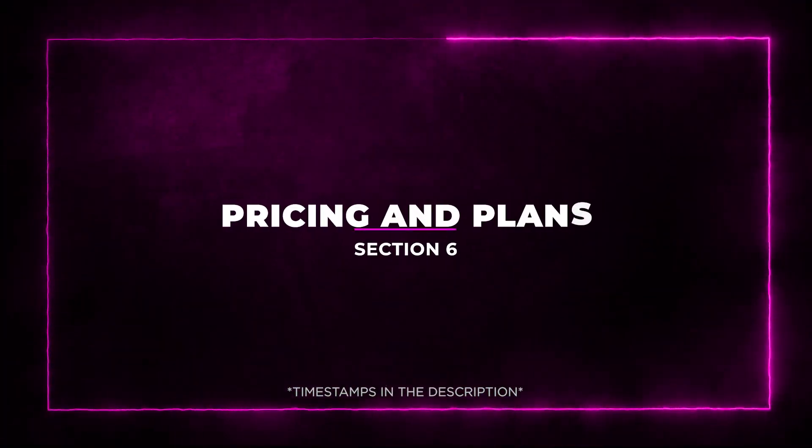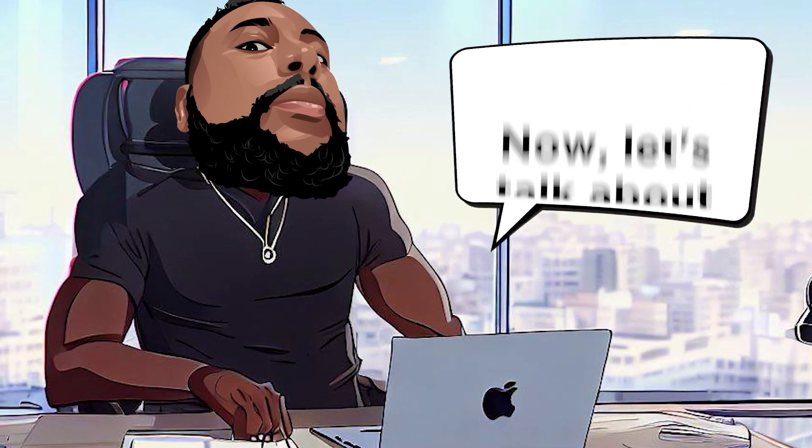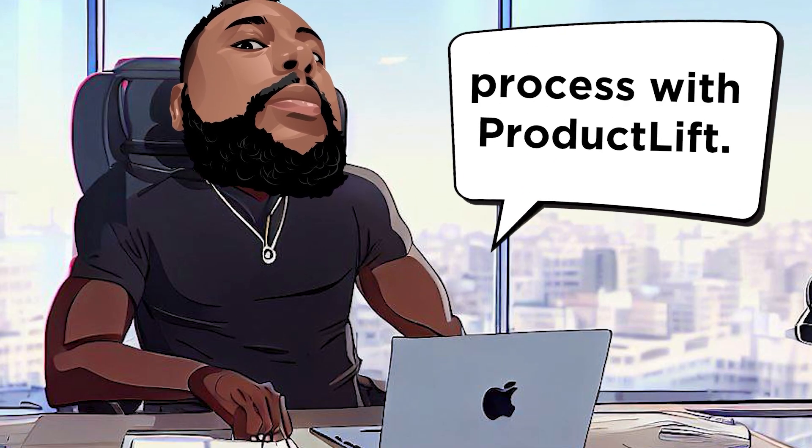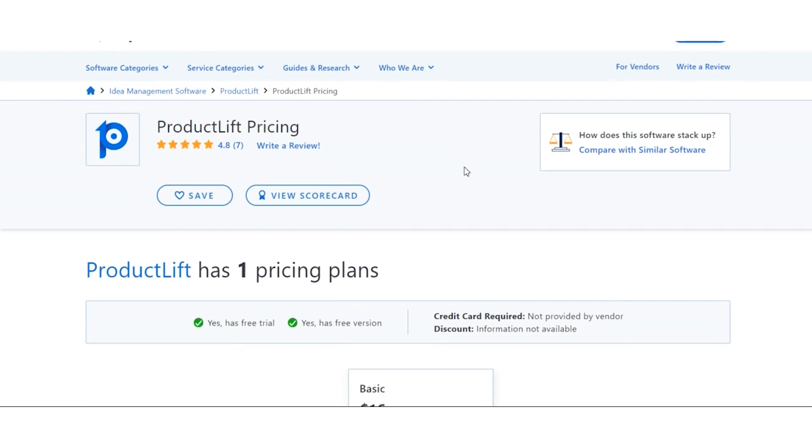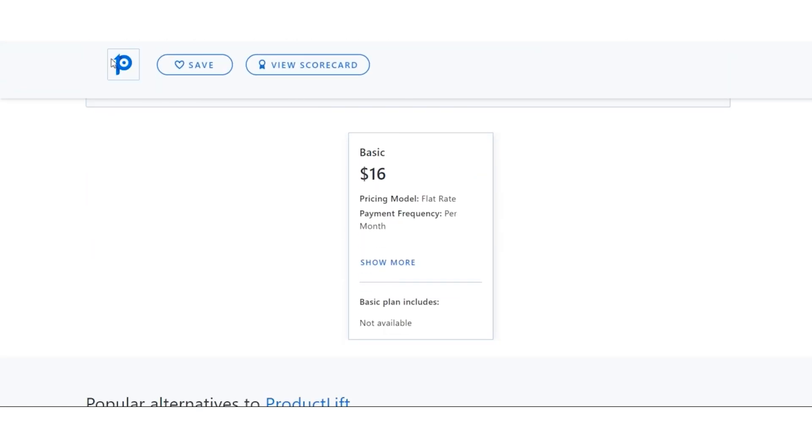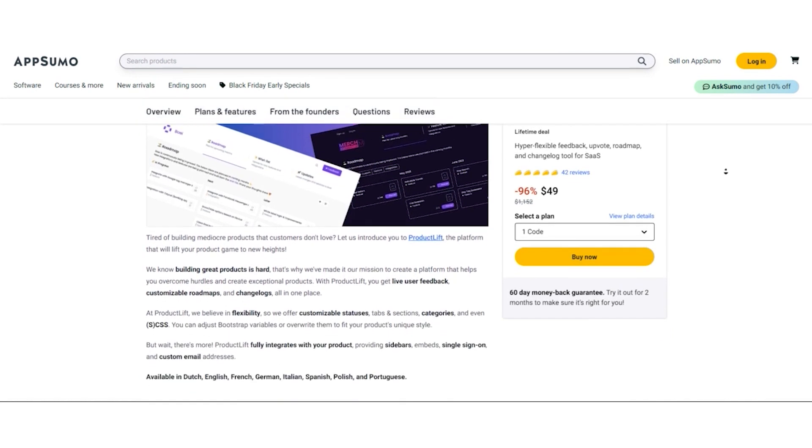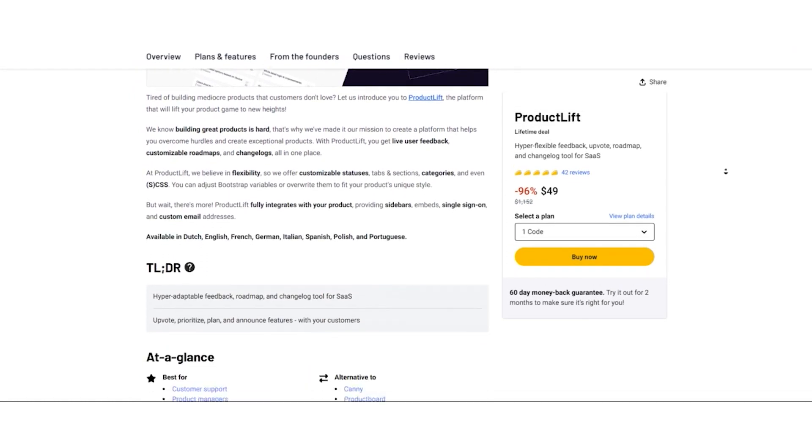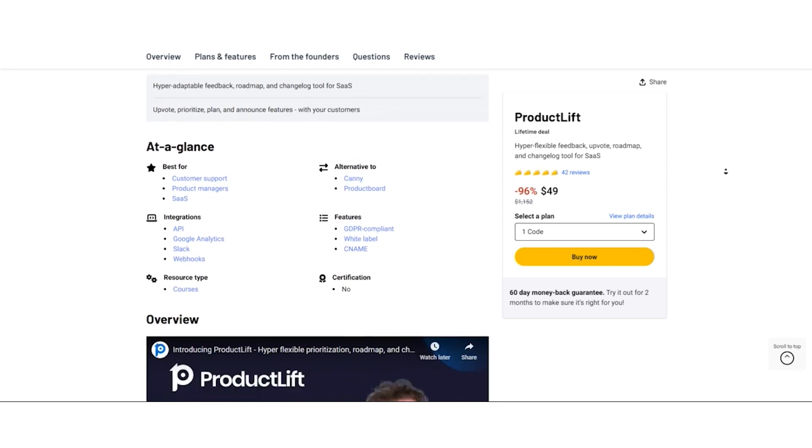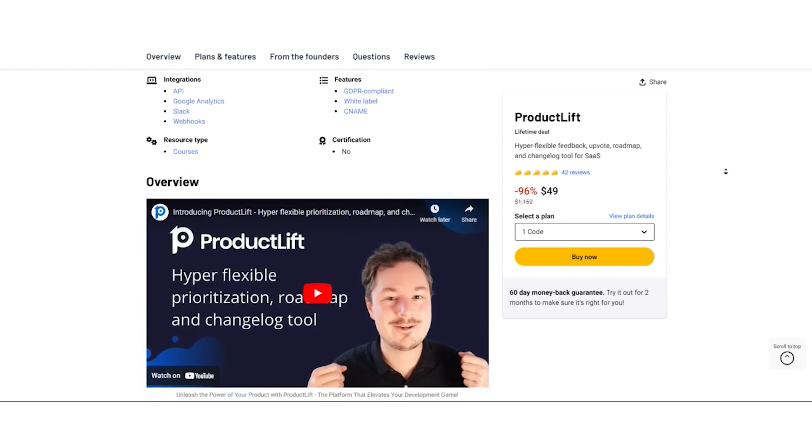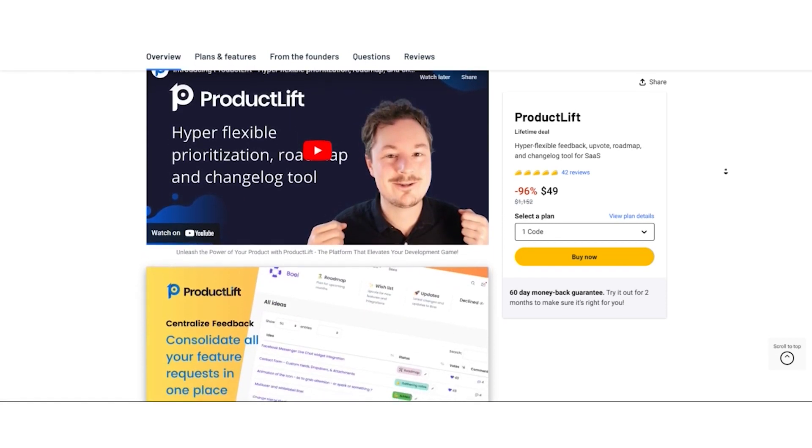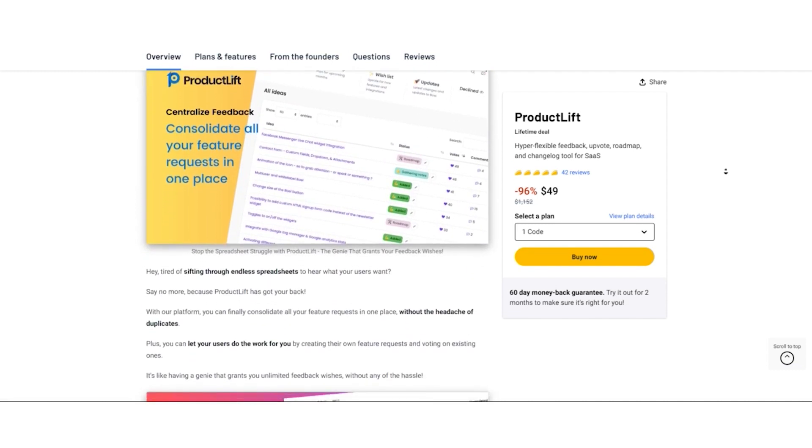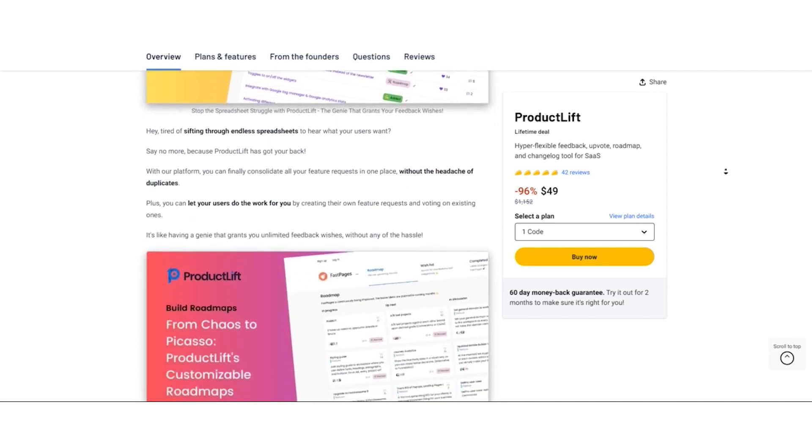Section 6: Pricing and Plans. Now let's talk about the cost of improving your product development process with Product Lift. The regular pricing for this powerful platform is set at $16 per month. But hold on, there's something even more exciting to consider. For those who want to seize an incredible deal, AppSumo is offering a limited time lifetime deal for Product Lift.